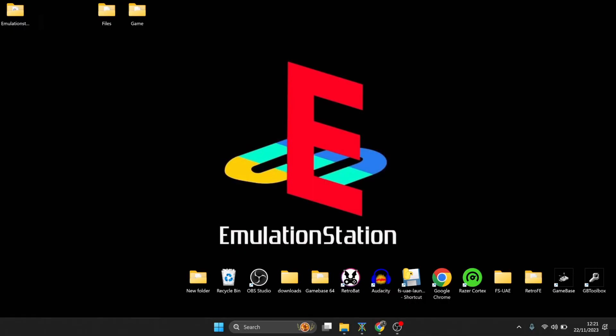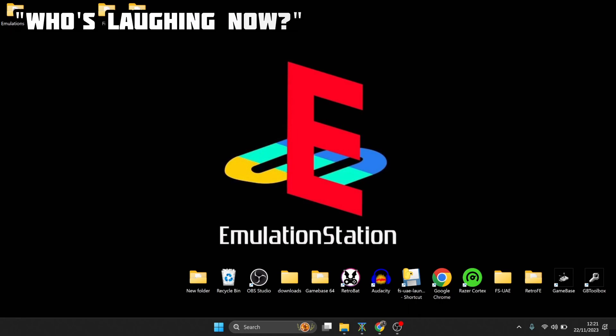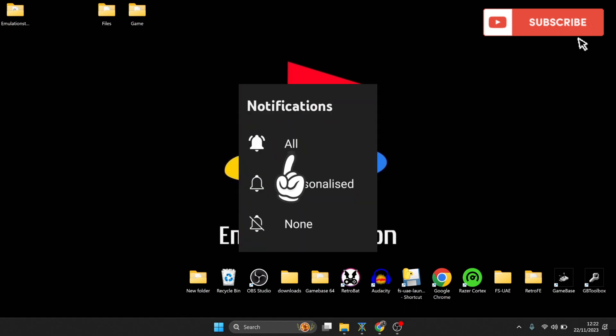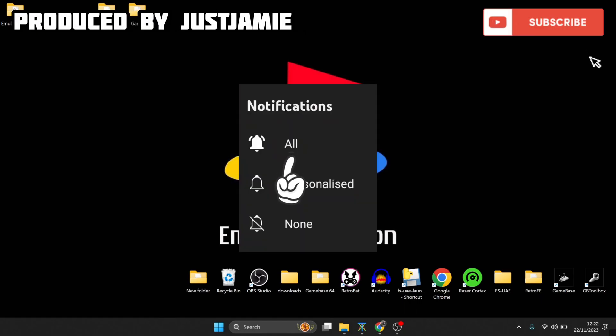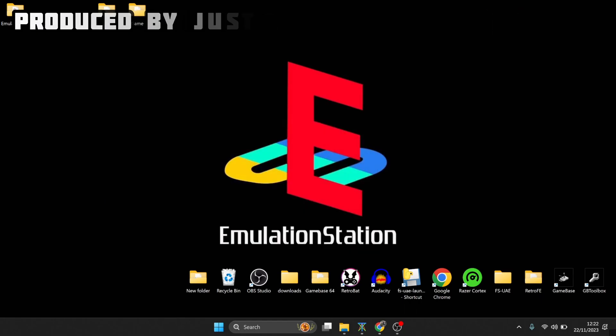Okay, before I start today's EmulationStation Yuzu Switch setup guide, if you like what you see, hit notifications, subscribe and like. It really helps my channel a great deal, plus it gets you up to date retro emulation as I release it, which is pretty much every day.